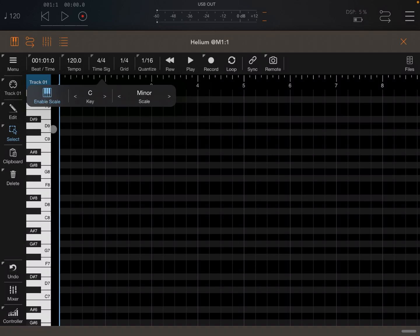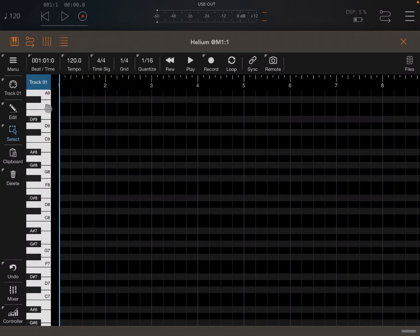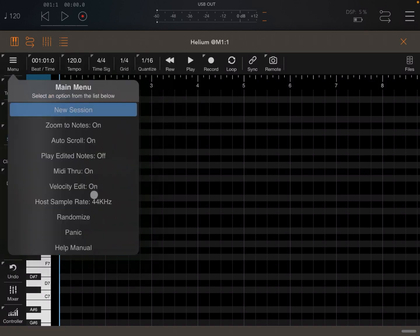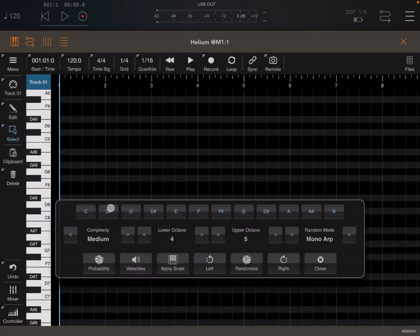If you enable the scale, you see the names on the keyboard as well, which is really nice. Now, let's go to the menu, click and select randomize.